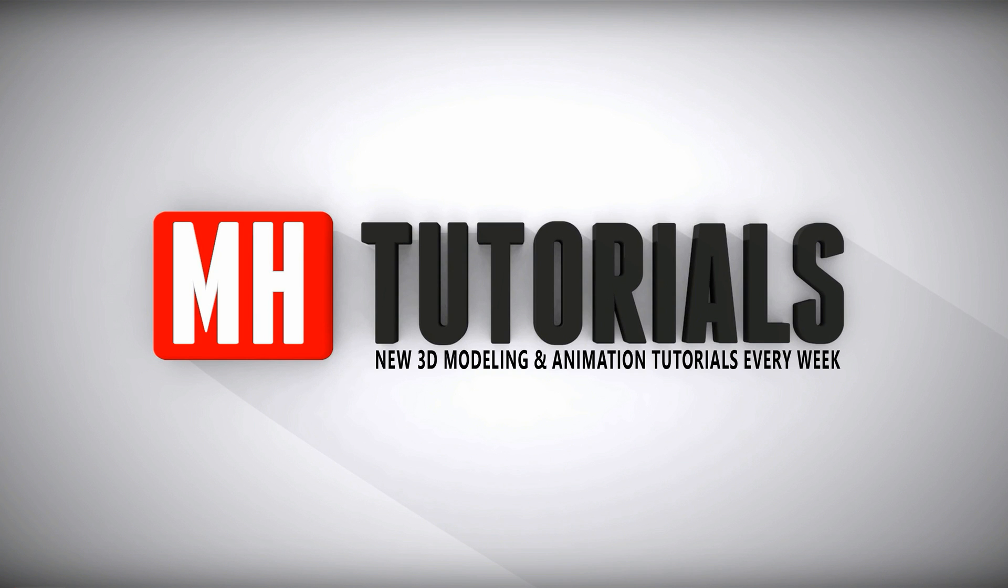Thanks for watching. And before you go, please hit that MH button to subscribe. See you guys next time. Bye.